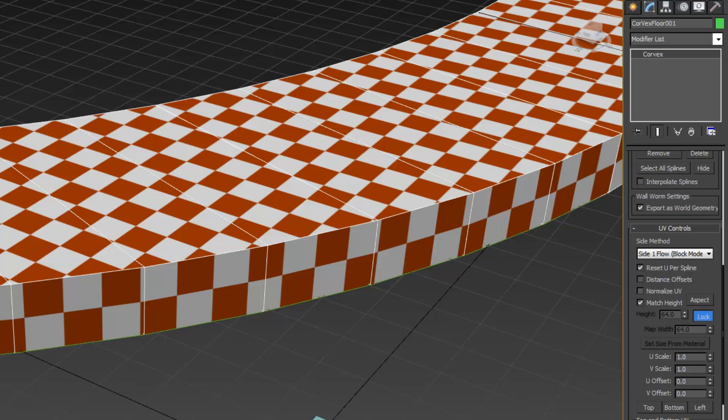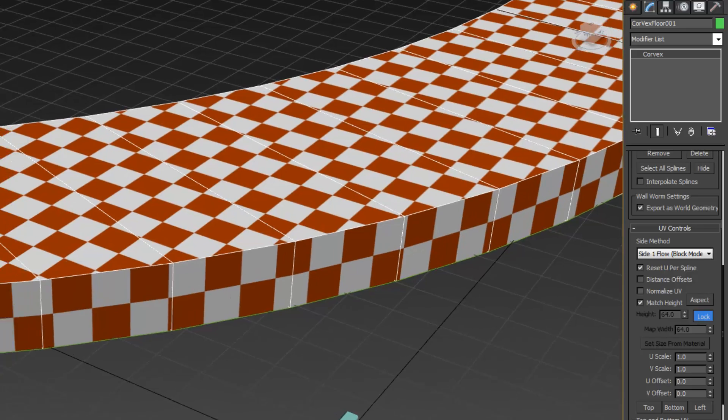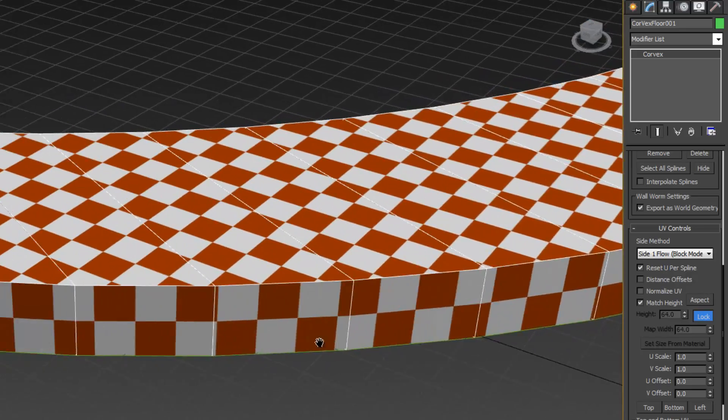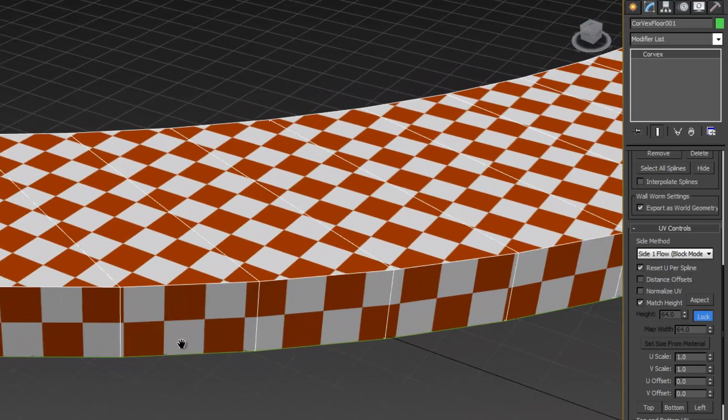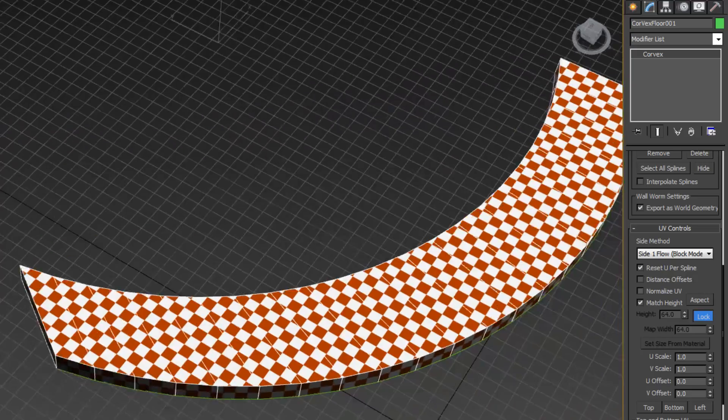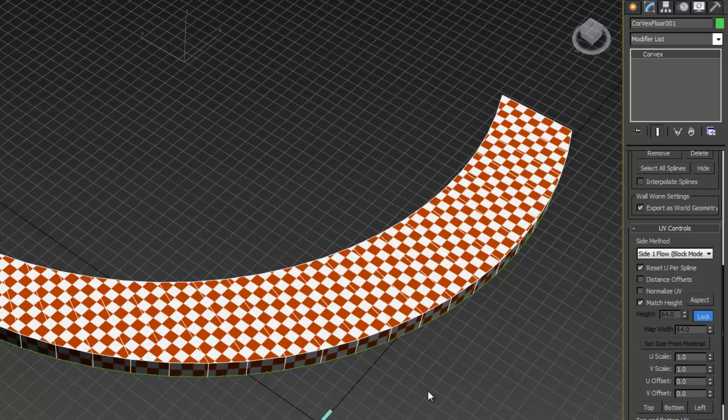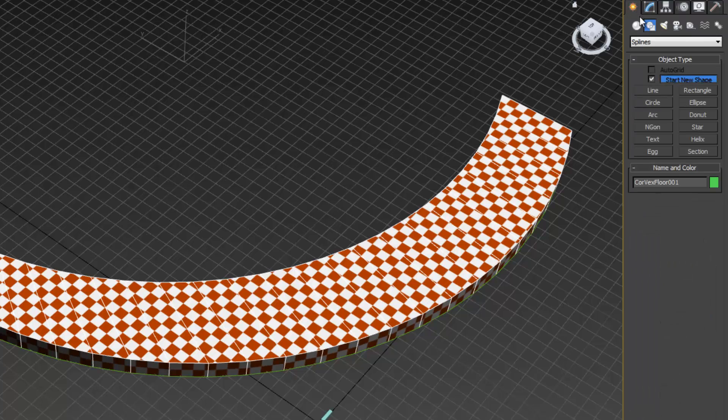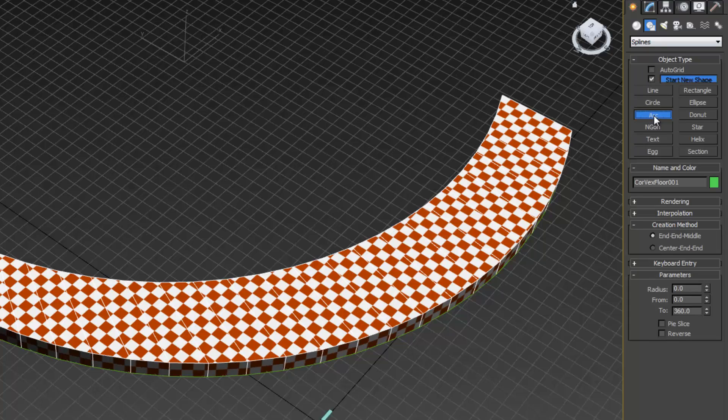Now the side of this object has the correct UVs. Now I need to create another spline along here for the train. I'm going to go back to the create panel, go back to splines, and go back to arc.